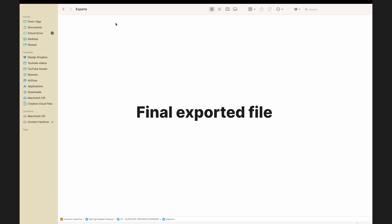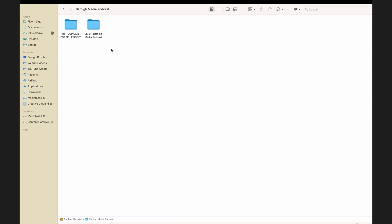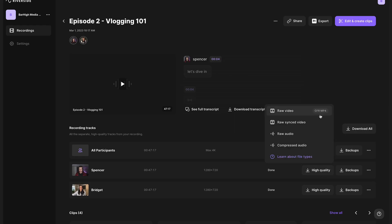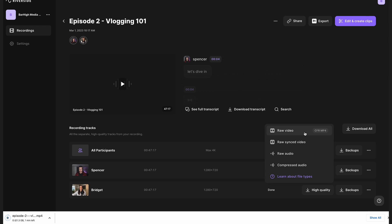The exports folder is where the final exported product will live. What you would do now — I've already done this — is duplicate this folder, rename it to the name of your episode, and place all of your content like your audio and video in the content folder. If you record remotely on Riverside, you can download those high quality content files directly off the web and throw them into that folder.